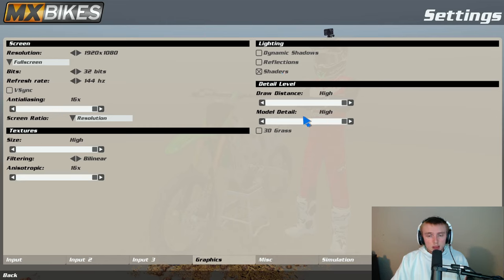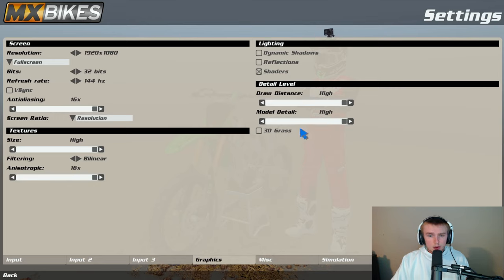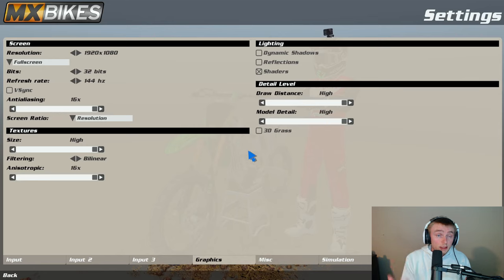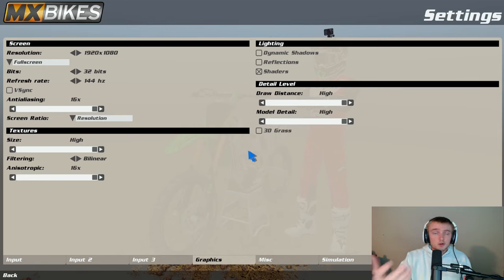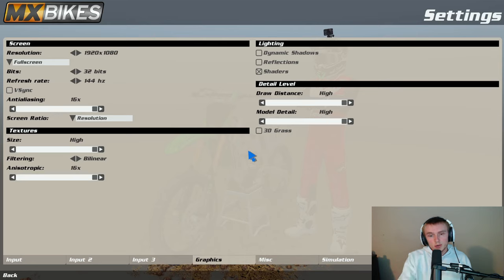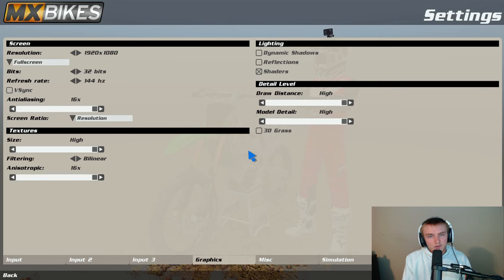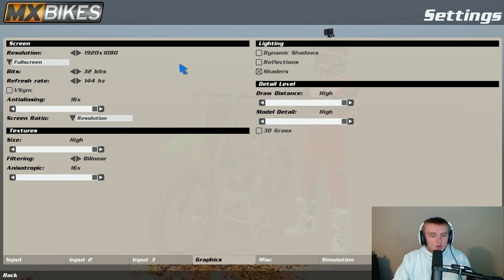You can turn shaders off, it might help with your PC performance. I have draw distance at high and model detail at high. I would turn off 3D grass, it would just help. If you want a better picture, better quality of the track, you can turn 3D grass on. Some of the tracks actually have great quality, so you might want to turn that on just for making a video or something, might help with the video quality purposes. But so that's my graphics.